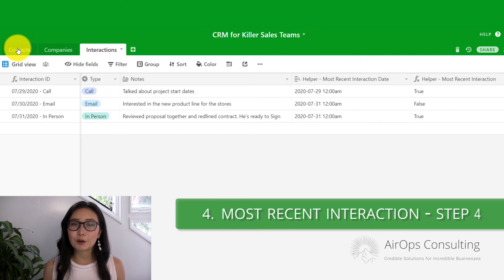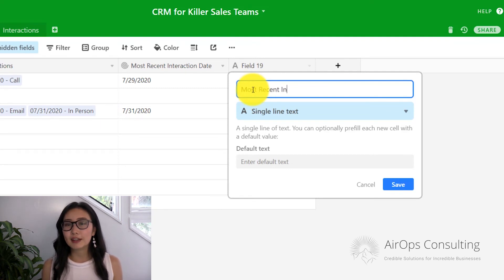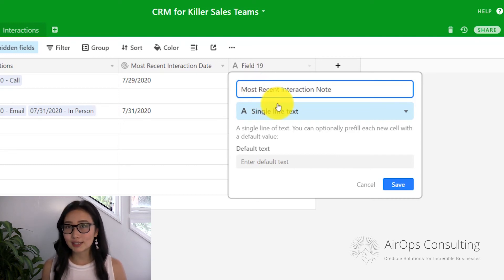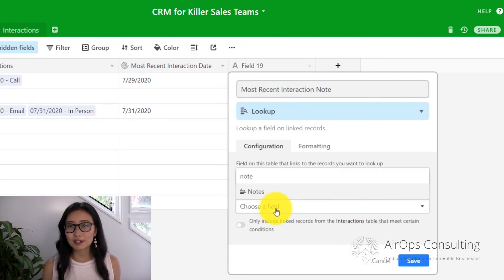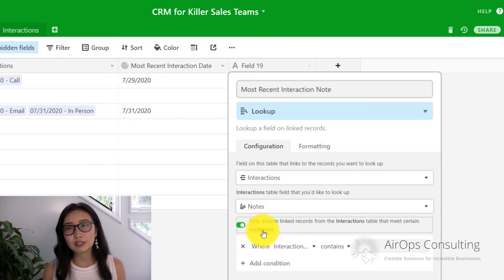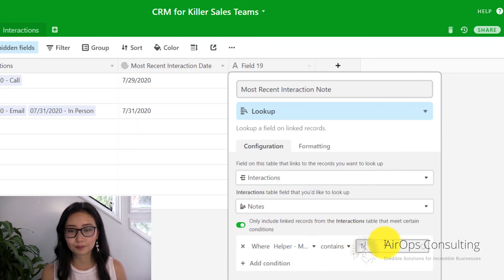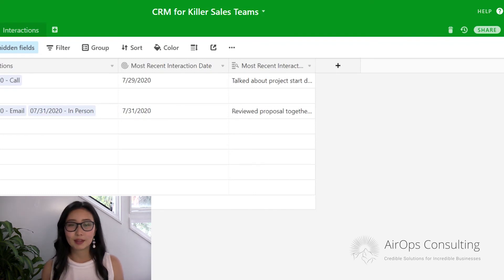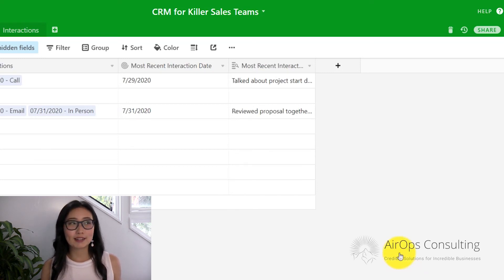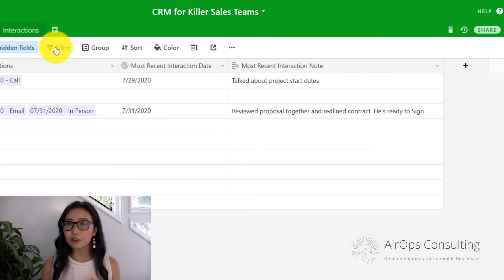In the last step, we're going to go back to our contacts table and add another field called most recent interaction note. We're going to be looking up the interactions table and pulling the note, and we're also including a condition where the most recent interaction field needs to contain the word true. And voilà — now you have your most recent interaction note. For the purpose of testing, I've kept my notes very brief, but realistically in the sales world, you're writing down everything from their dog's name to their past vacations to how many kids they have, so it turns into a lot of different notes.